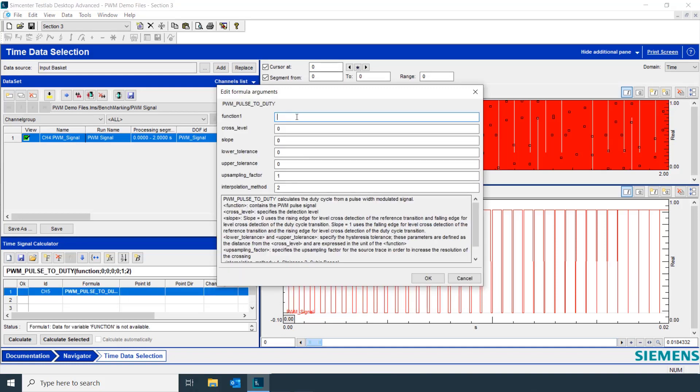First thing we need to do is select our function. We're going to be working on Channel 4. That's where our pulse width modulated signal is.